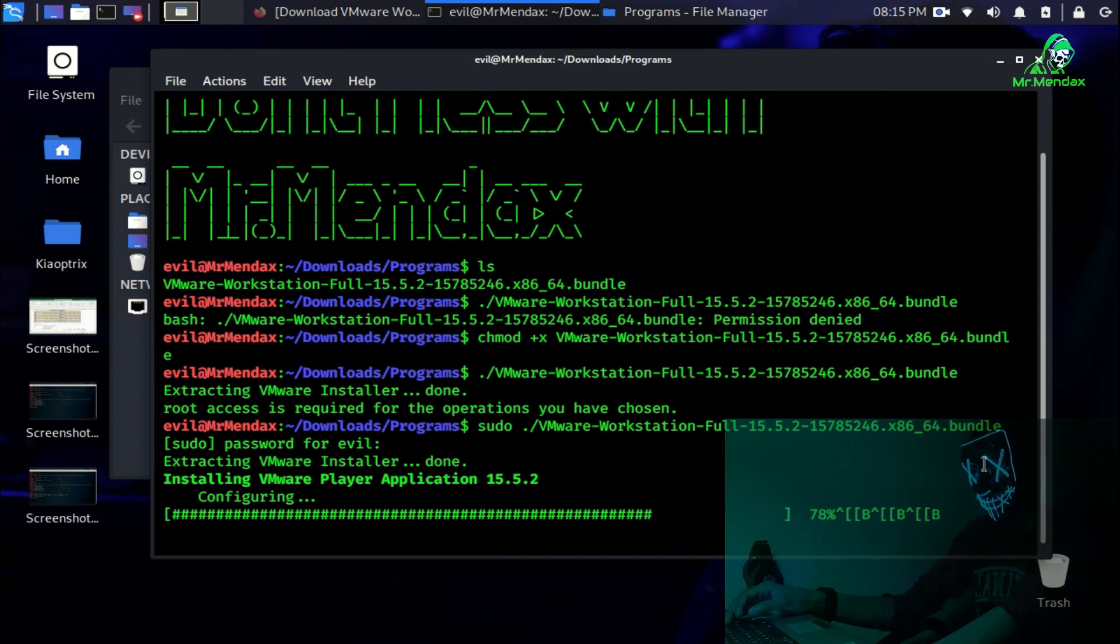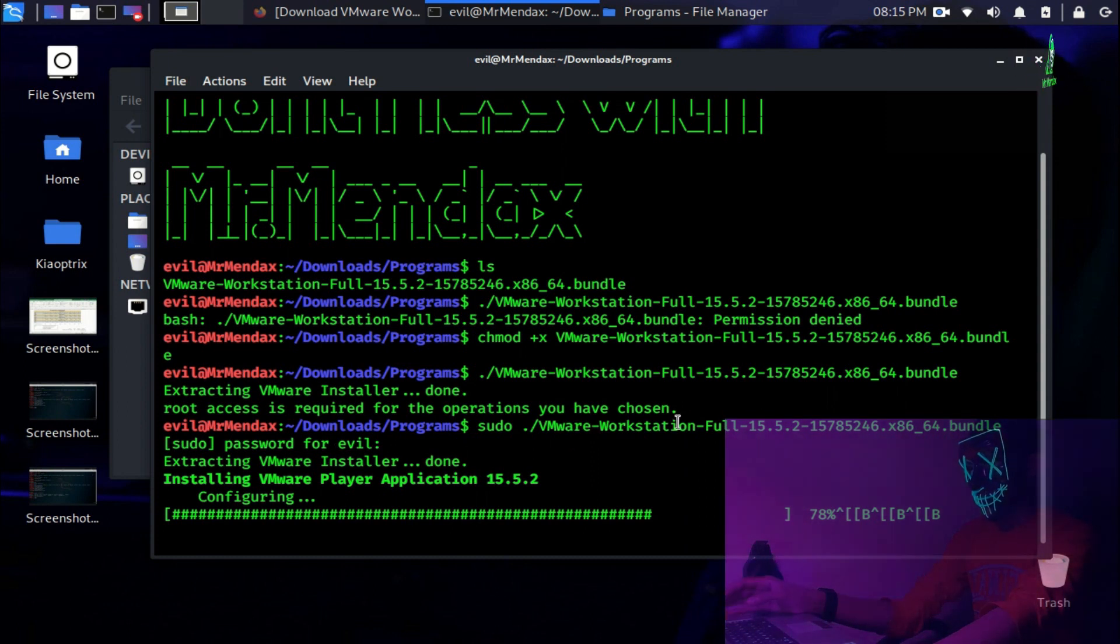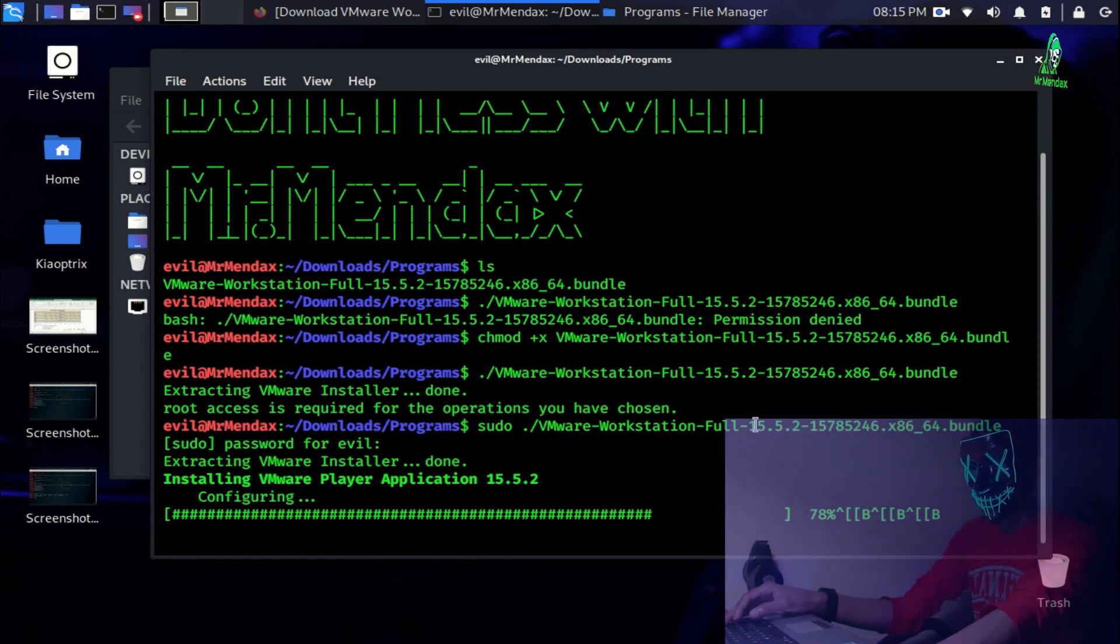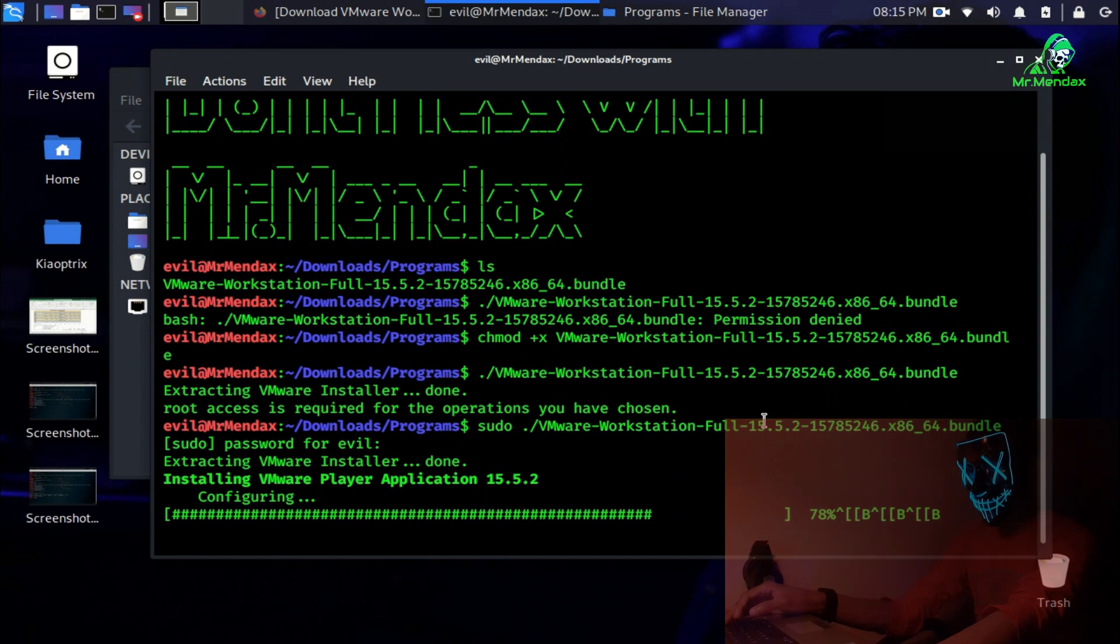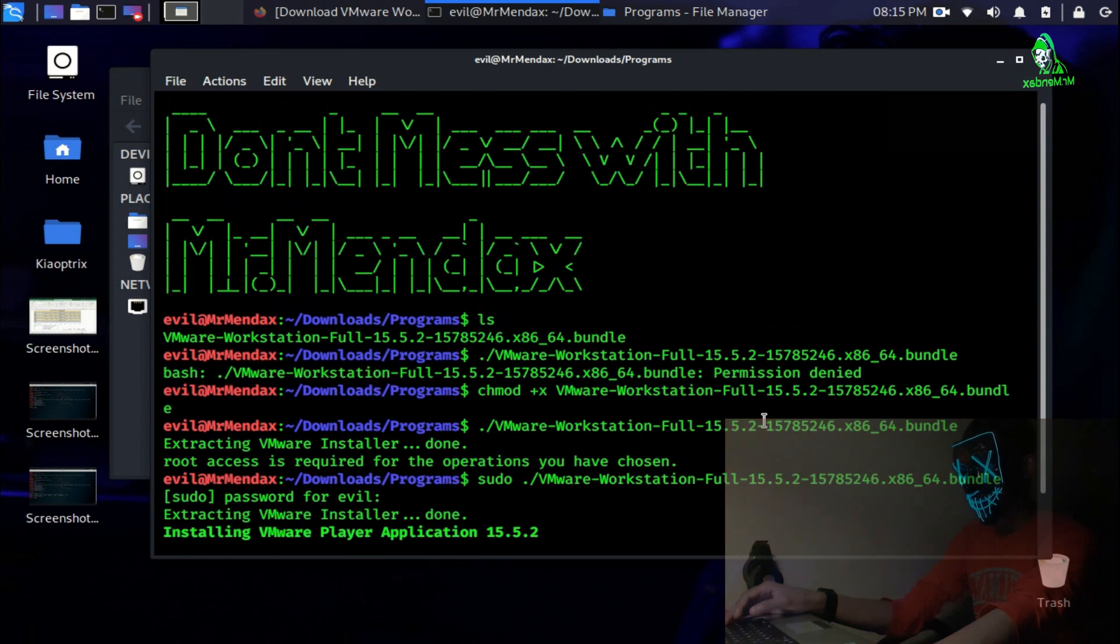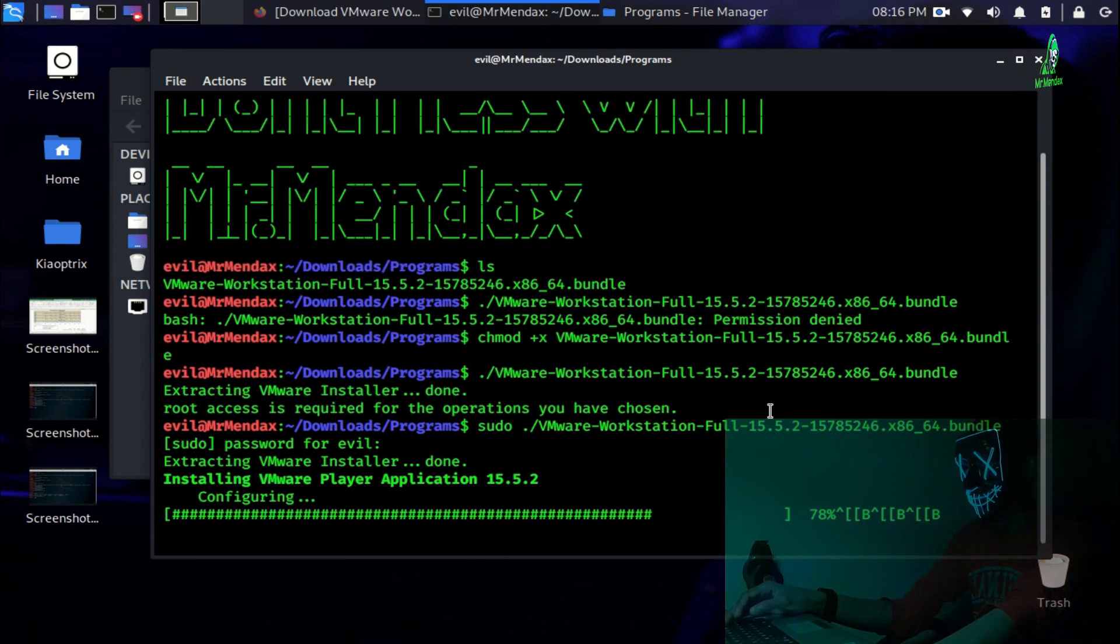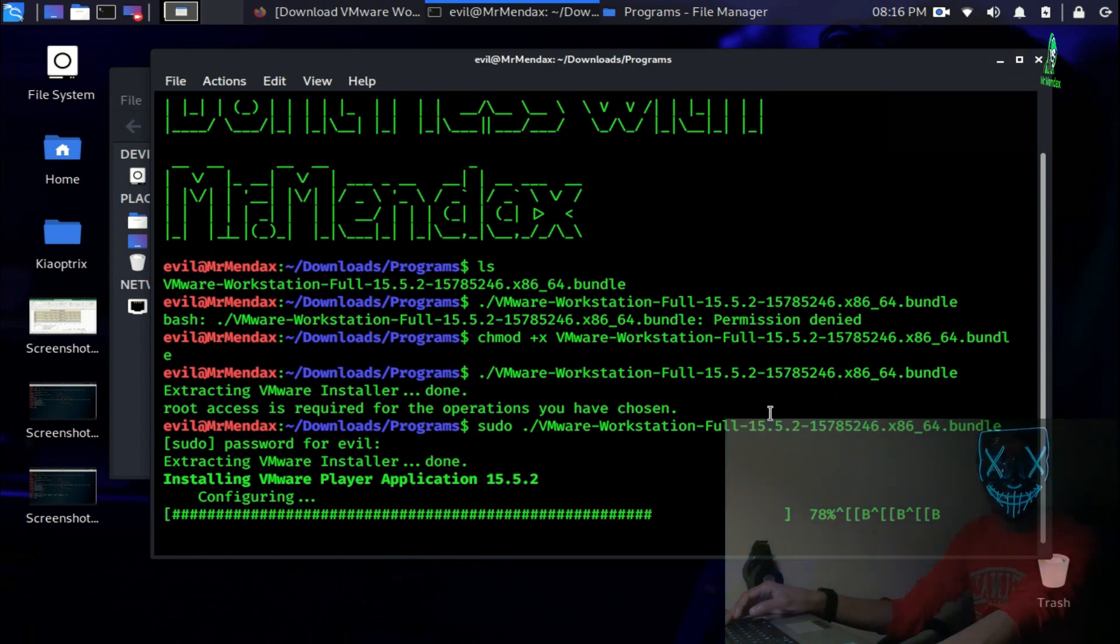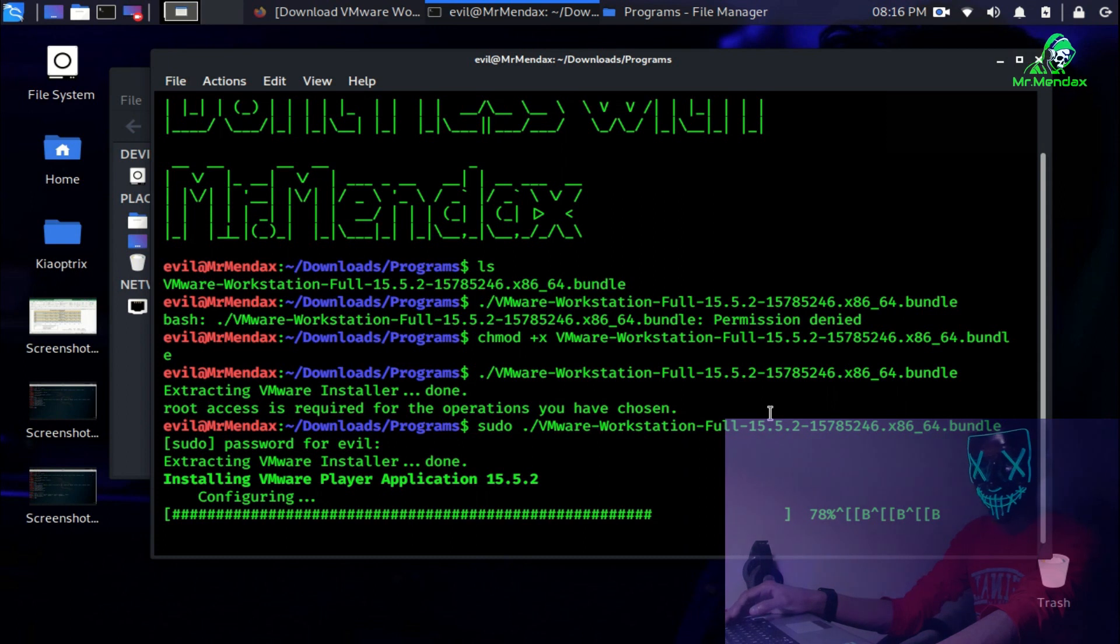As you can see it's 70 percent completed, 75, 76, it's almost getting ready. Just restarting VMware installer and installing VMware applications 15.4.5.2. It's configuring, 78 percent. Right now I'm using the latest version of Kali Linux which is currently 2020.1b.